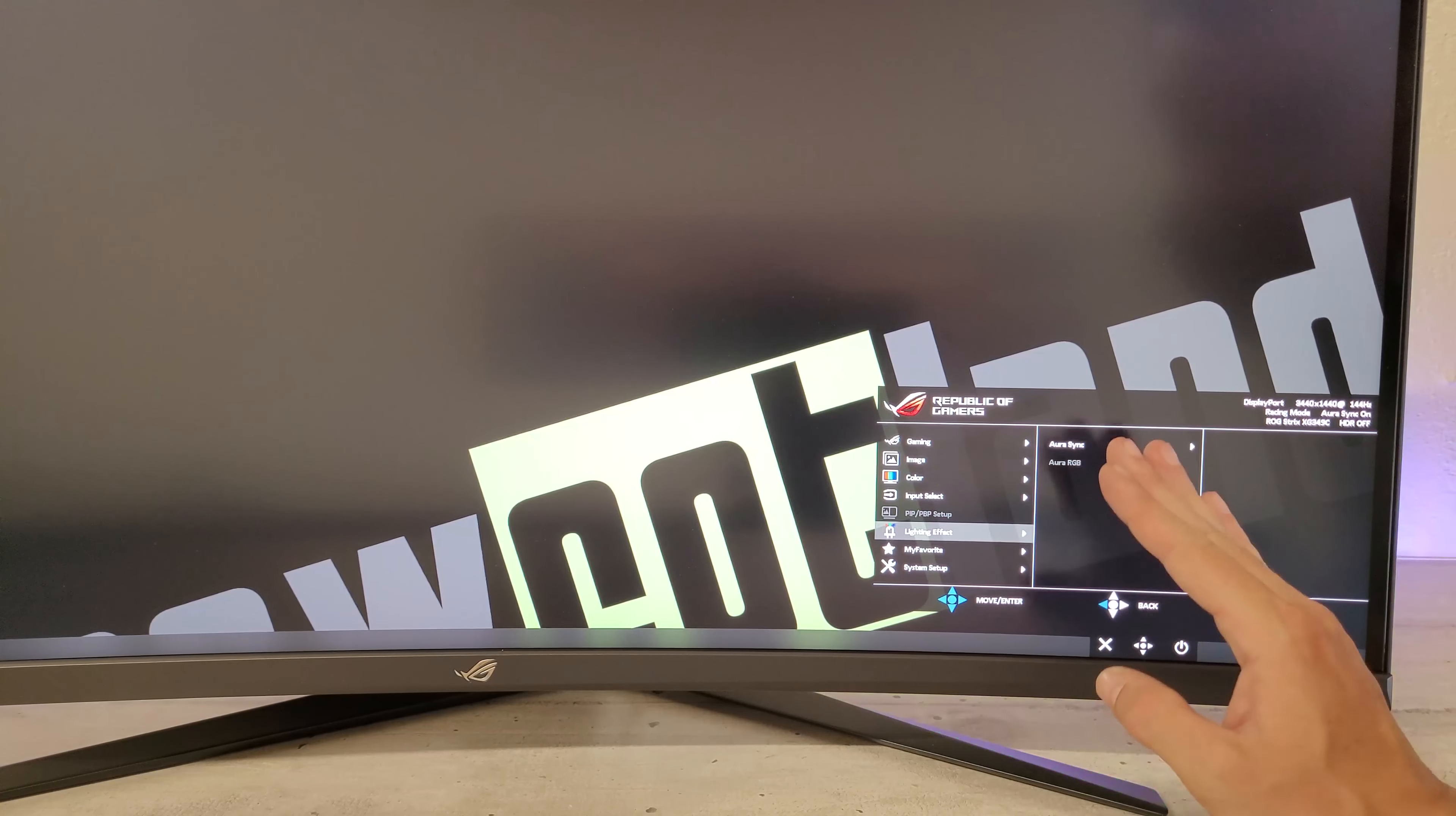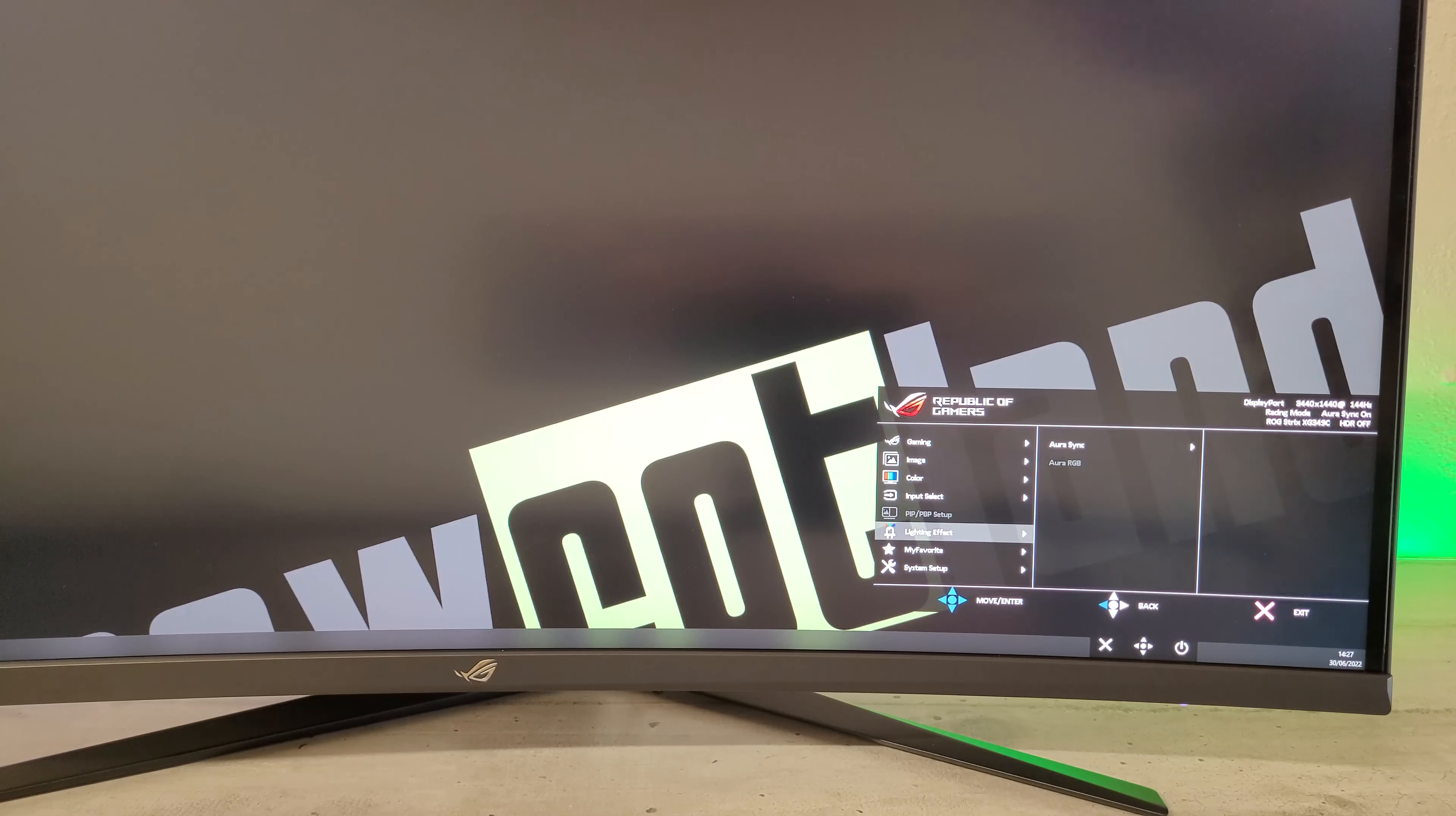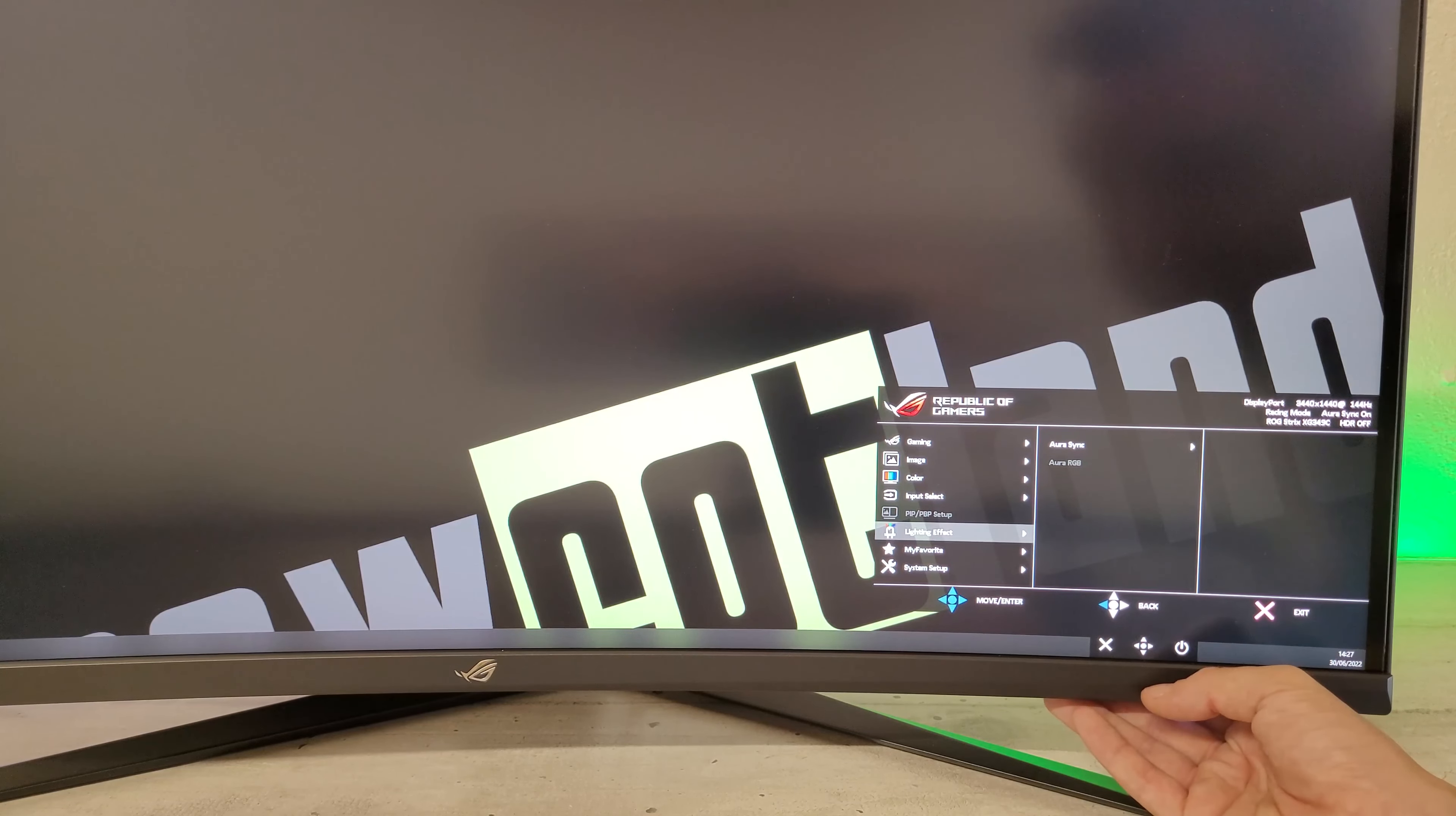On a le lighting avec Aura Sync, Aura RGB. Donc du coup, pour l'instant, on n'a pas trouvé la zone RGB. À mon avis, il est dedans par défaut, mais j'ai pas vu de RGB sur cet écran. Donc on a l'option, mais pas de lumière.